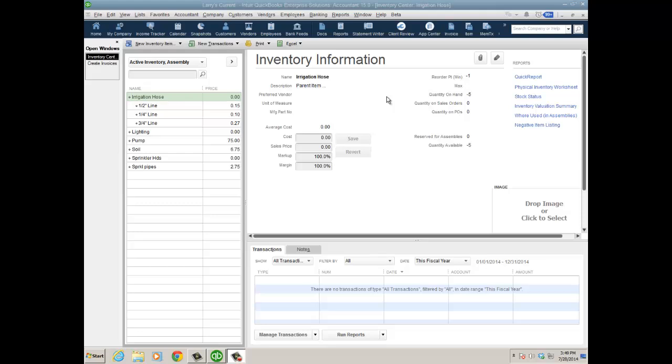First, I'd like to talk about some disallowing features that prevent users from making mistakes. One is selling negative inventory because that can definitely make a mess of your evaluation reports. It's the ability to set a preference to prevent someone from selling, say, this irrigation hose that has a quantity on hand of negative five.